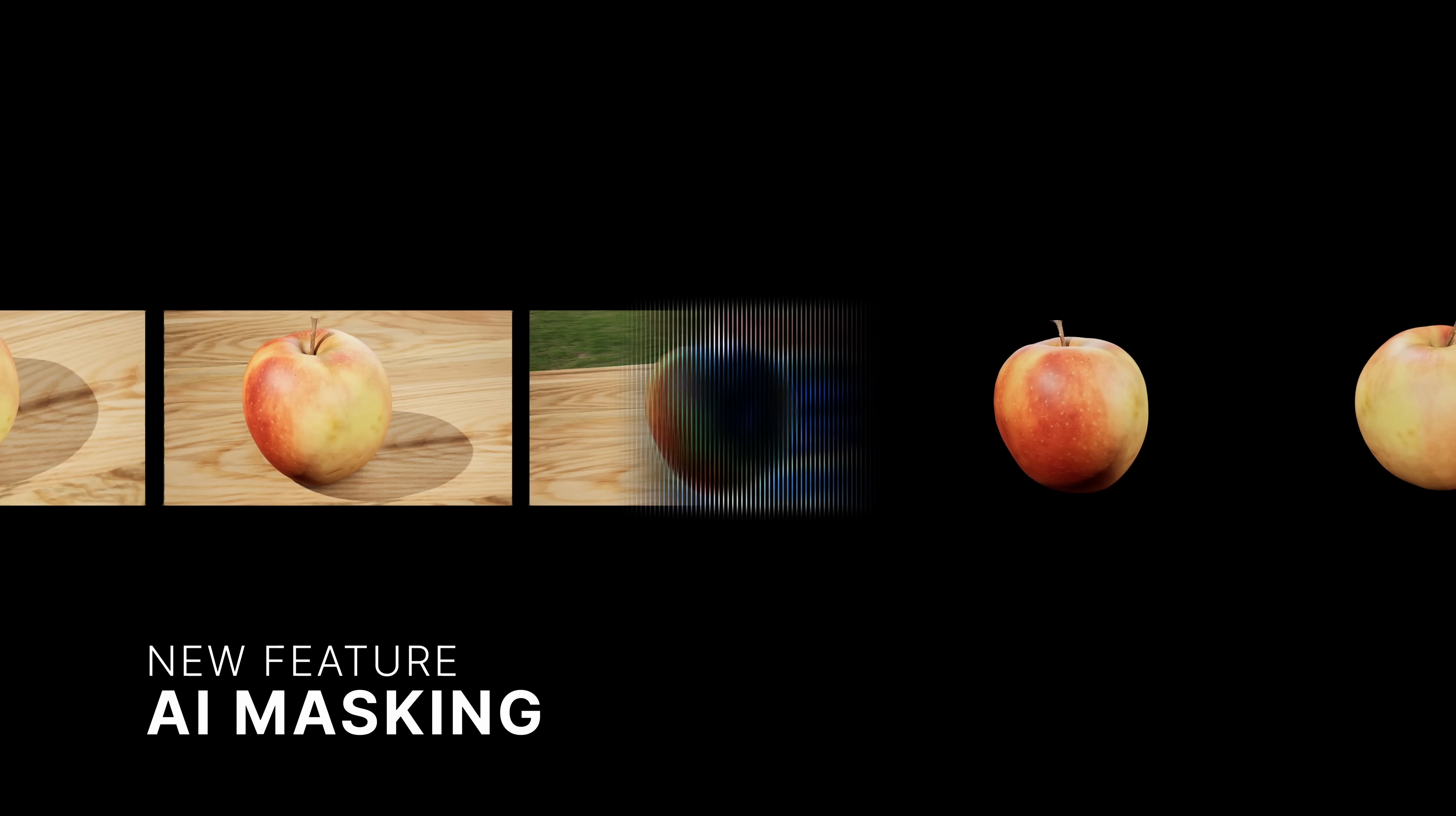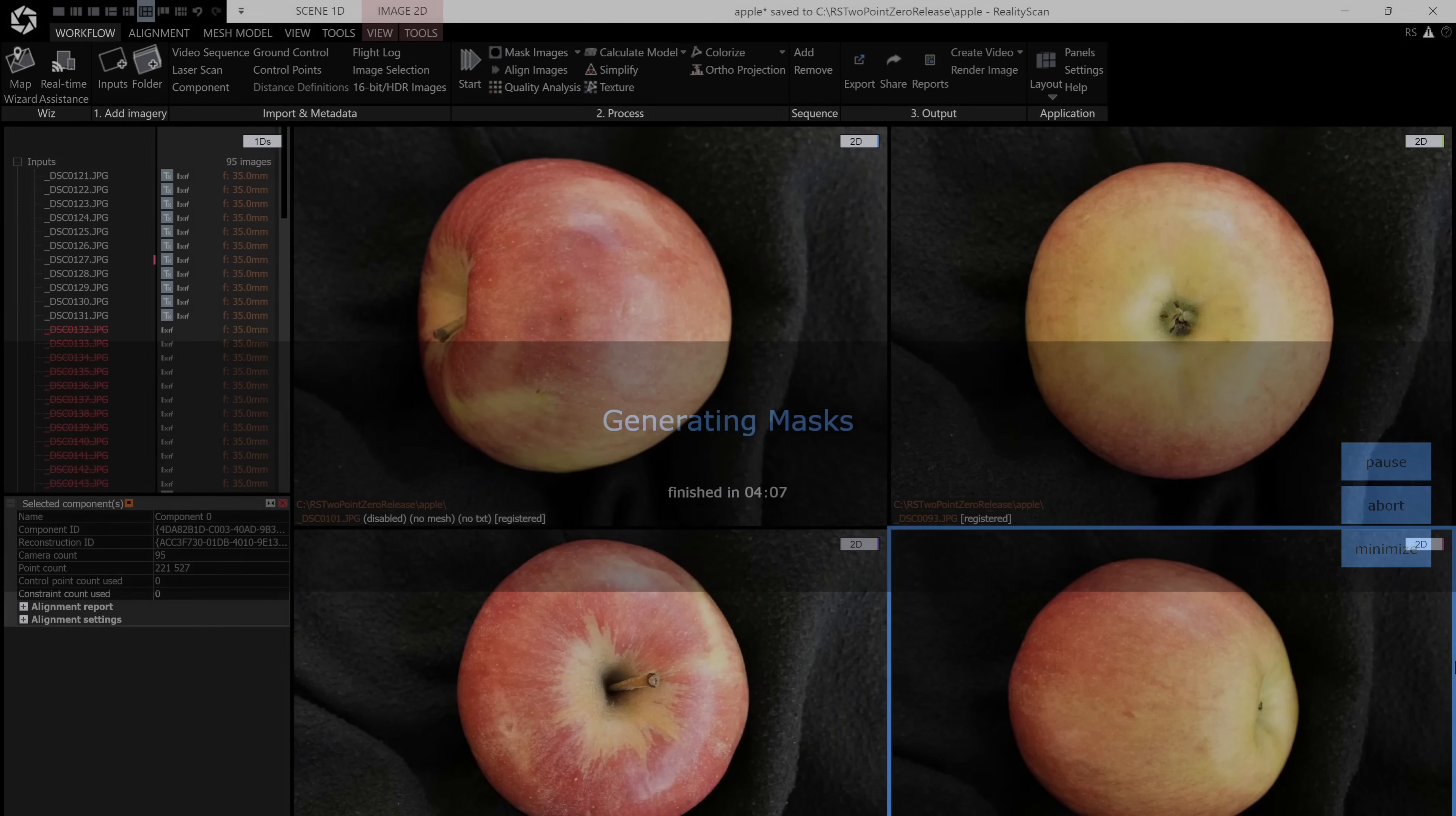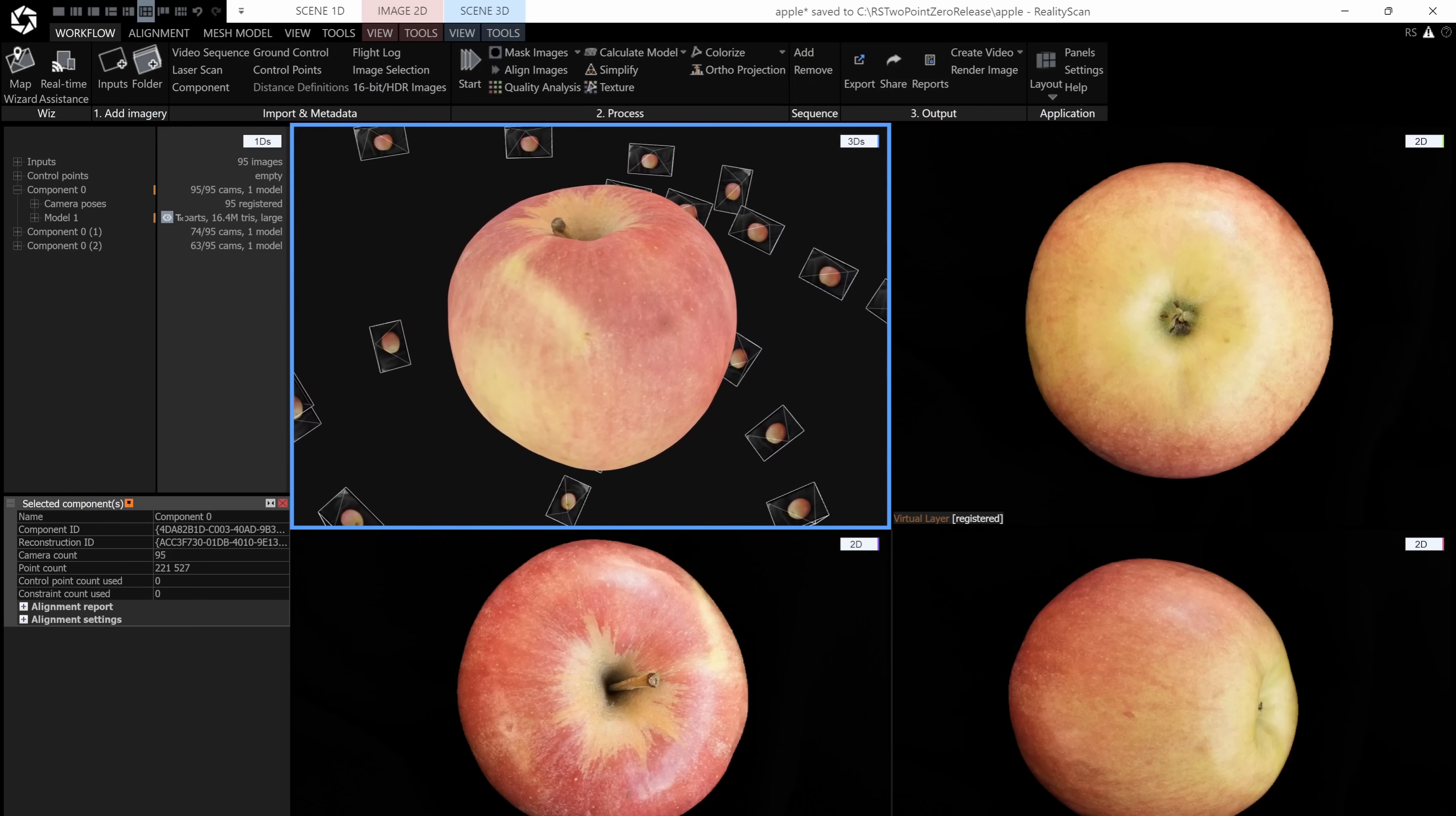Automatically remove backgrounds with a trained segmentation model. No need to manually mask, rename, or import images. RealityScan interprets your object and separates it from the scene, streamlining your workflow from raw photos to reconstruction-ready data.